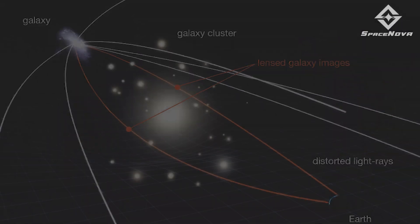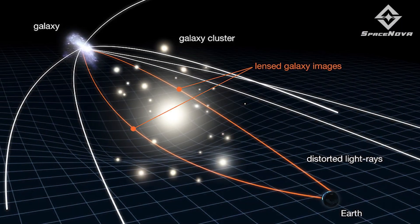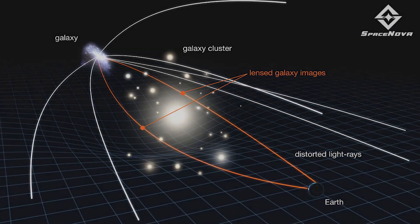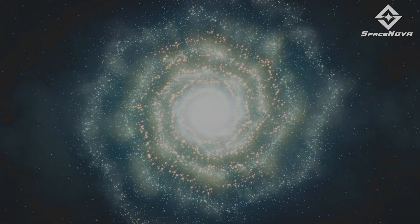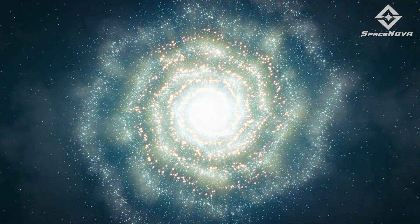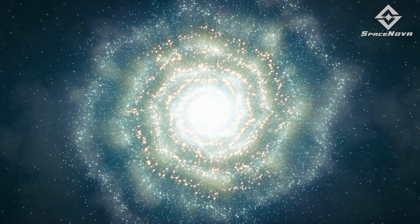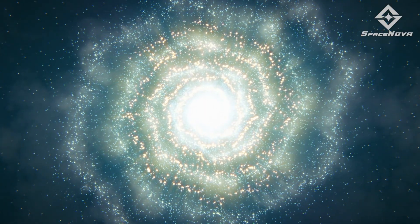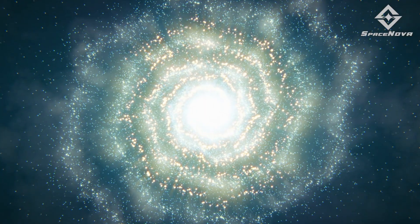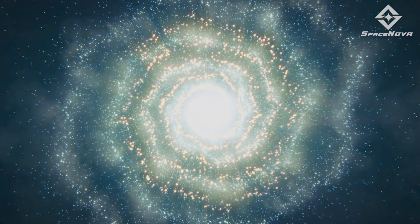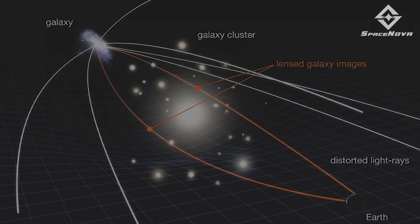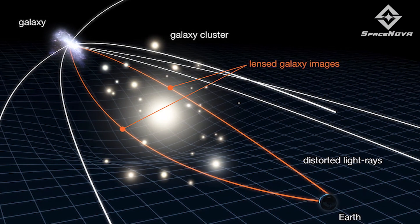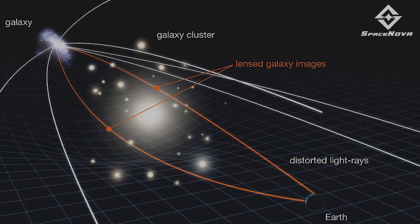In the 1930s, Albert Einstein postulated that a mass distribution such as a galaxy may operate as a gravitational lens, distorting images of objects that lay beyond the attracting mass in addition to bending light. But what is gravitational lensing, really?